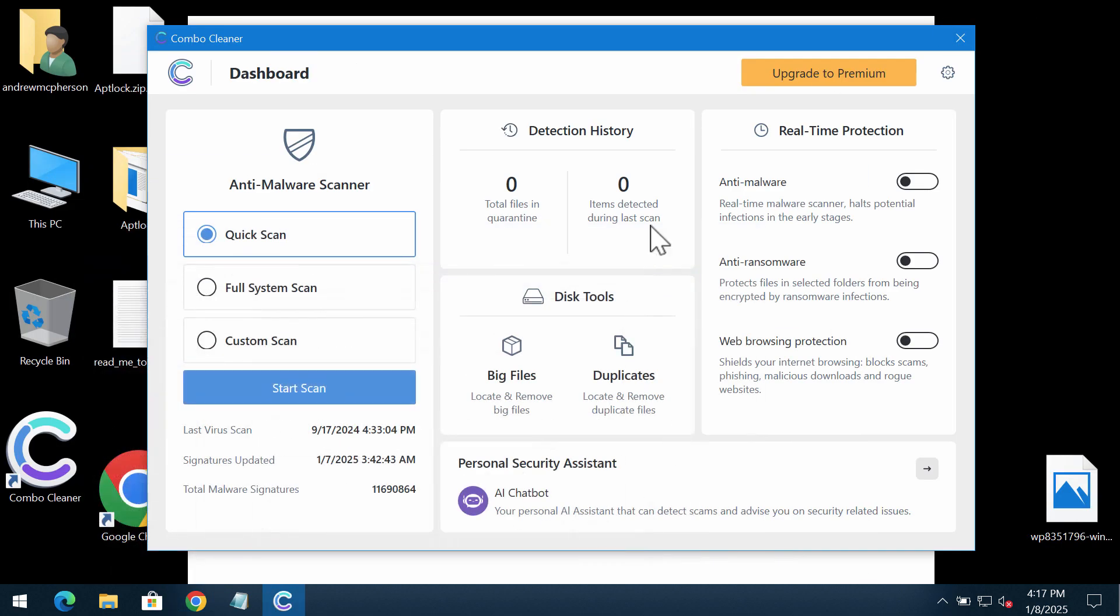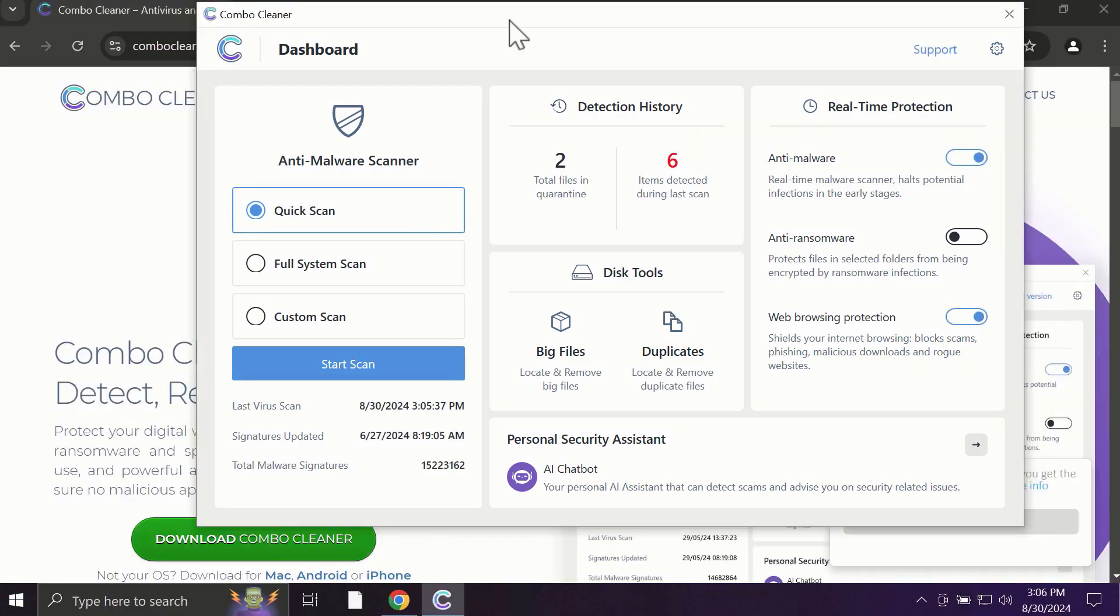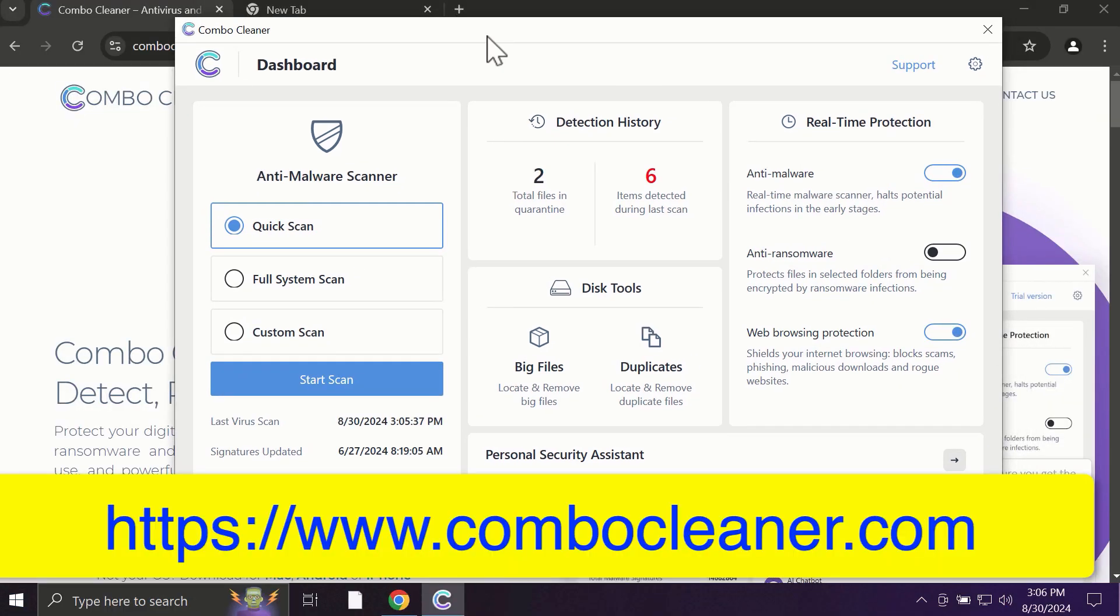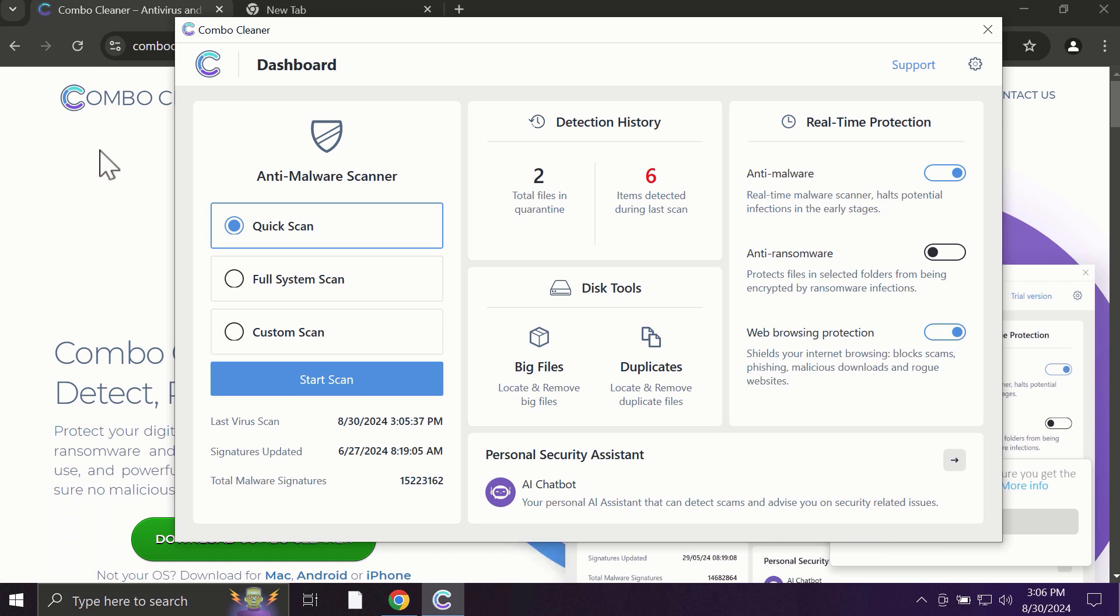Install the application and start scanning your device. After you start ComboCleaner, the application will most likely first update its anti-malware database, which is truly essential for proper detection and removal of all possible threats that could be on your computer.